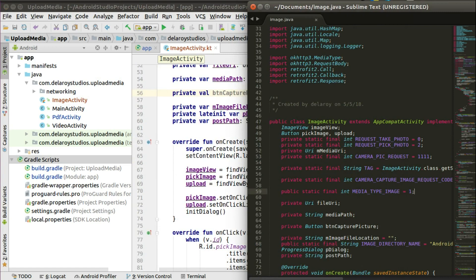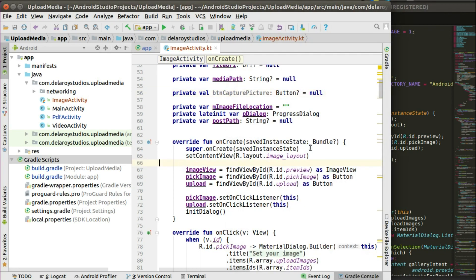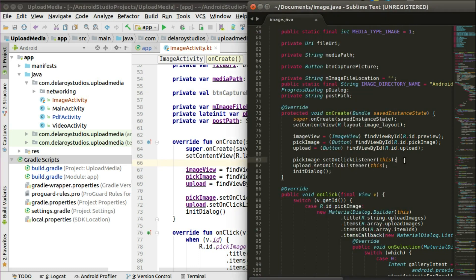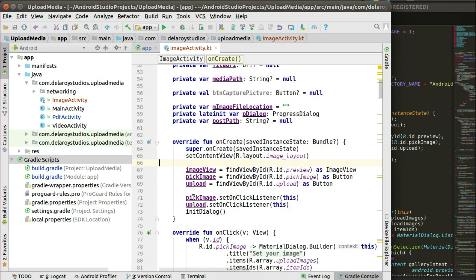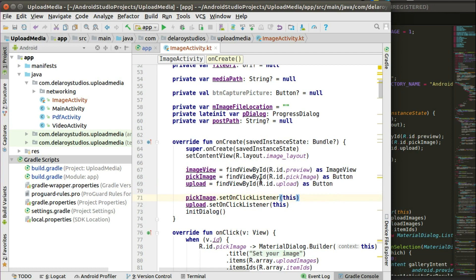We have the onCreate method. Right there in the Java class you can see where you set the content view, point out the different views, initialize them, and set listeners — the same flow. But in Kotlin, when calling the override you just write the override keyword. Anything called void uses the fun keyword for void, so you have fun onCreate. You pass in the saved instance state just like in Java, pass in the Bundle, call the super onCreate, set the content view, and initialize the view with findViewByID. No need to write the view type before findViewByID — just point it out as ImageView, as Button, and set the OnClickListener as well.